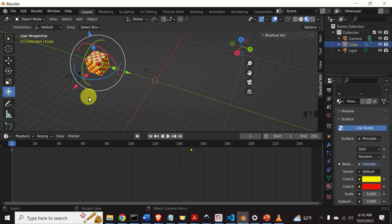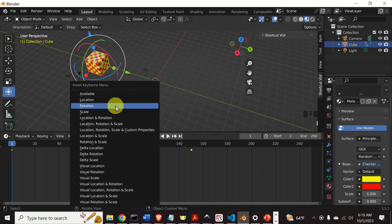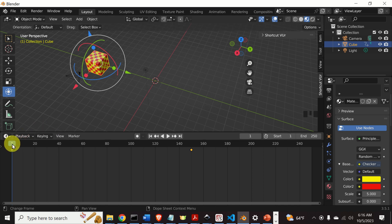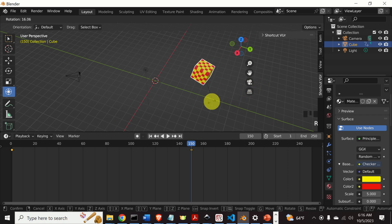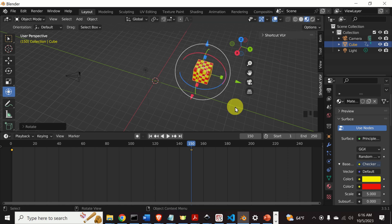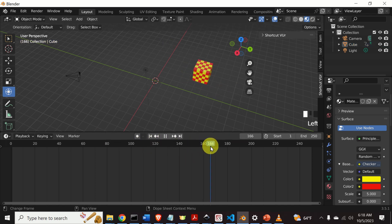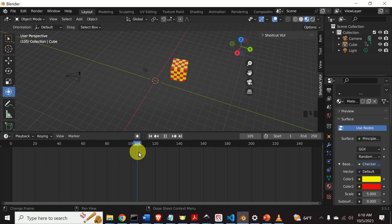Let's add rotation in order to make this animation more interesting. To add rotation, go back to the first frame, press I, and click on Rotation. Then go to frame 150, press R to rotate the cube, press Z to constrain the rotation around the Z axis, enter 360 degrees, and press Enter. After that, press I and click on Rotation. Now let's visualize what happened — the cube is rotating and translating at the same time. Perfect.